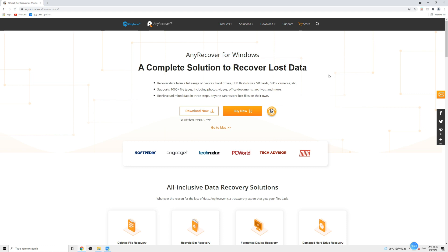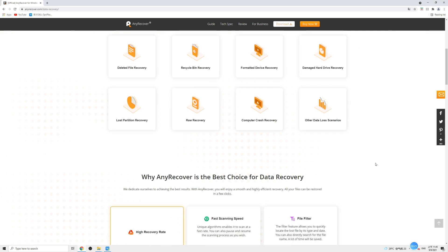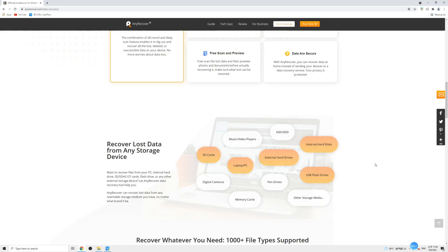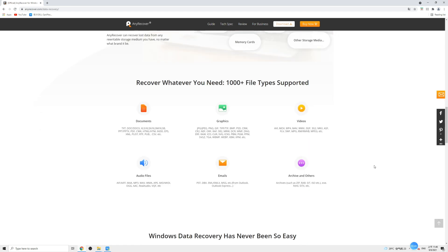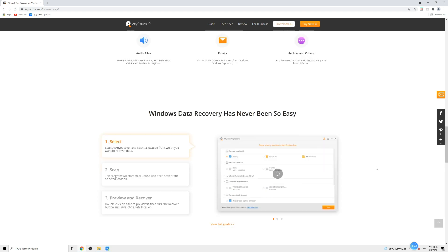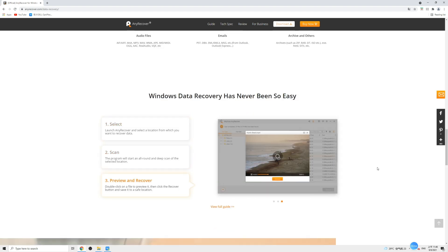It is a complete data recovery solution for whatever reason that causes data loss and supports any storage device like SD cards, flash drives, external hard drives, etc. Most importantly, it is able to recover all kinds of files and is super easy to use as well. It is always great to have such a utility on your PC.